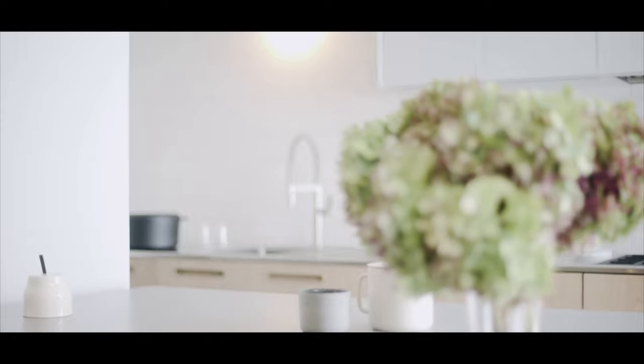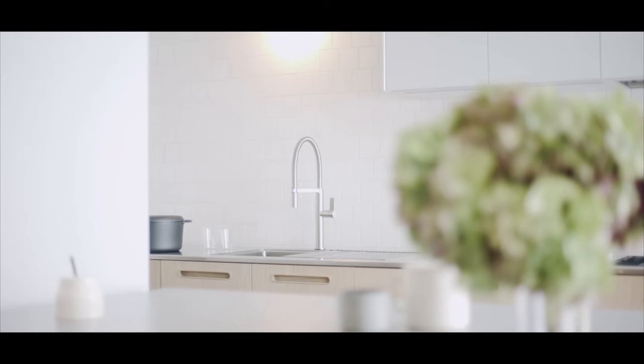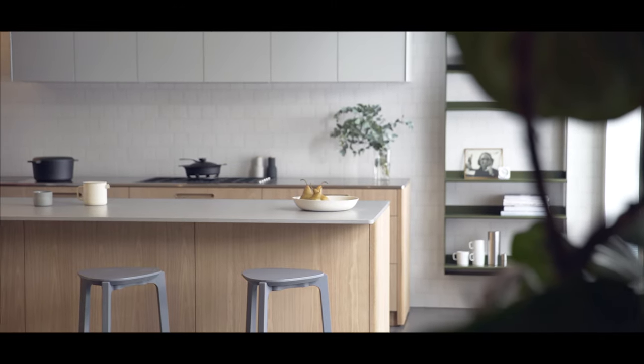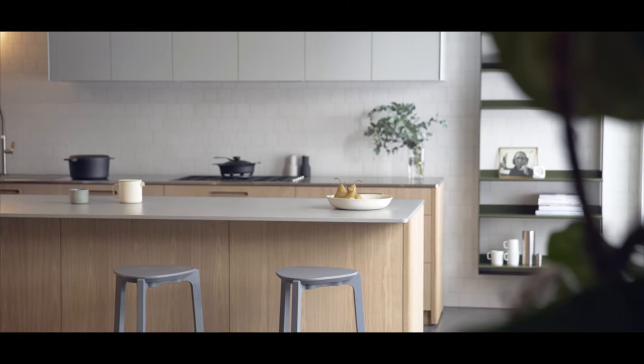Tableau is the latest kitchen system to join our range. Tableau is an evolution of what we've been doing, a move in the ethos of Australian design.